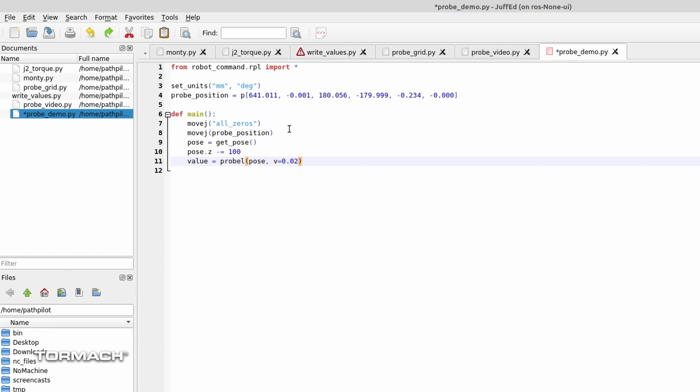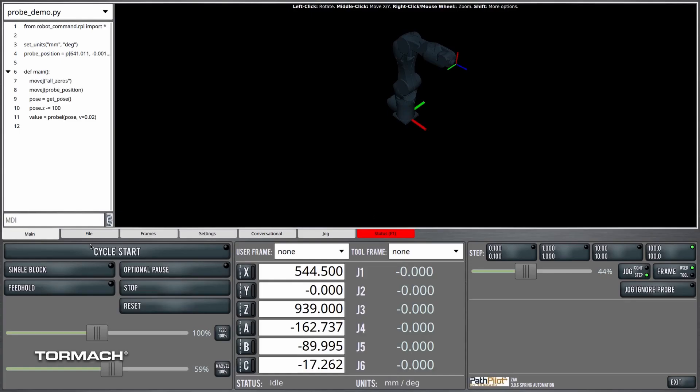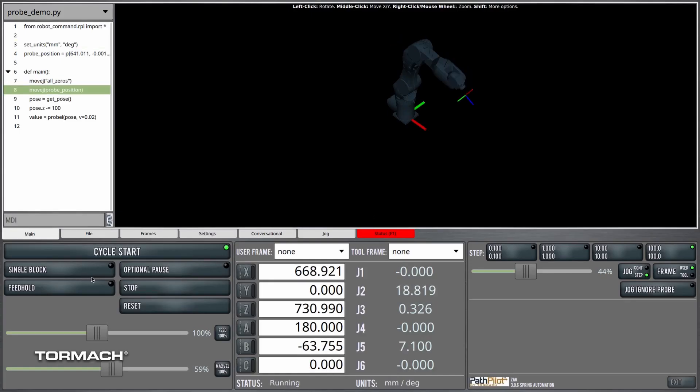And we'll save this and reload from the disk, and we'll go ahead and give it a shot.